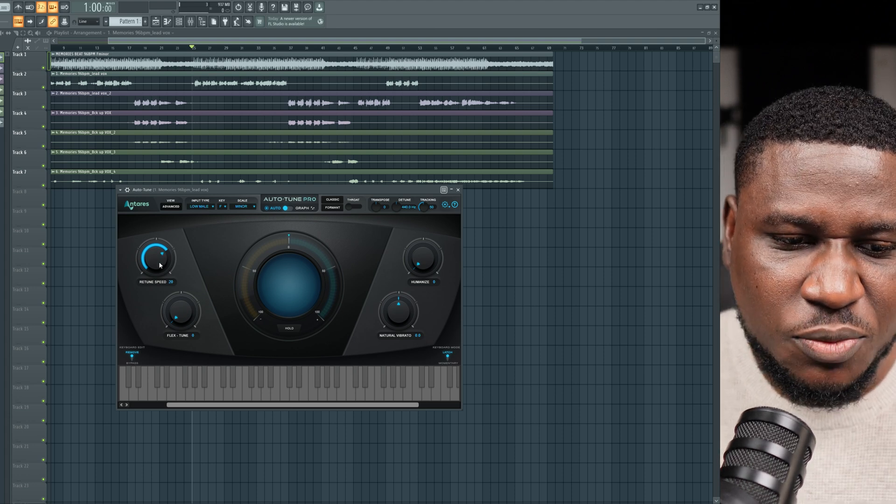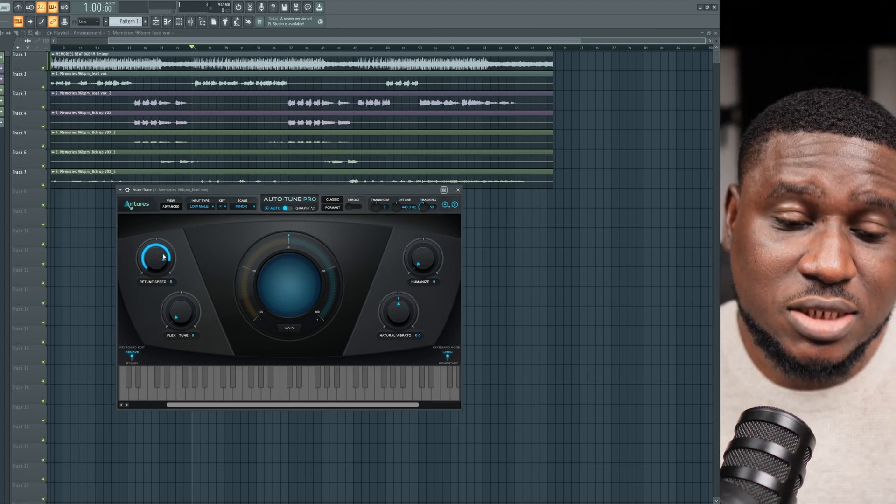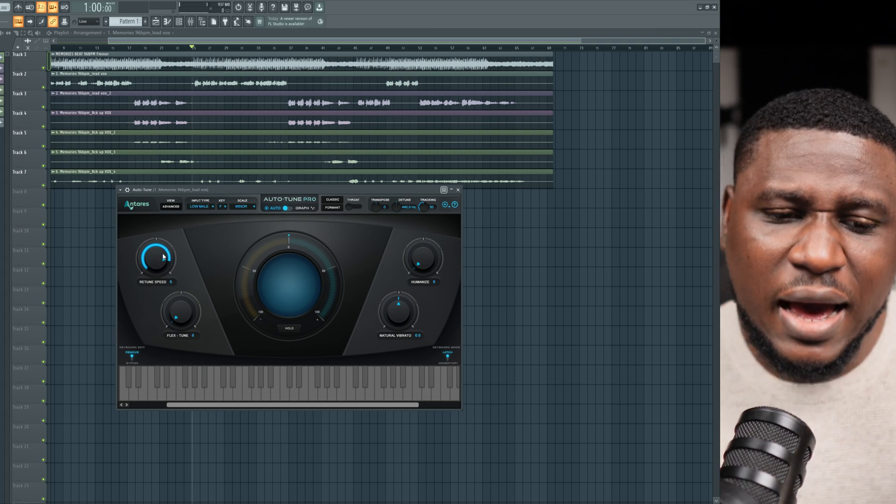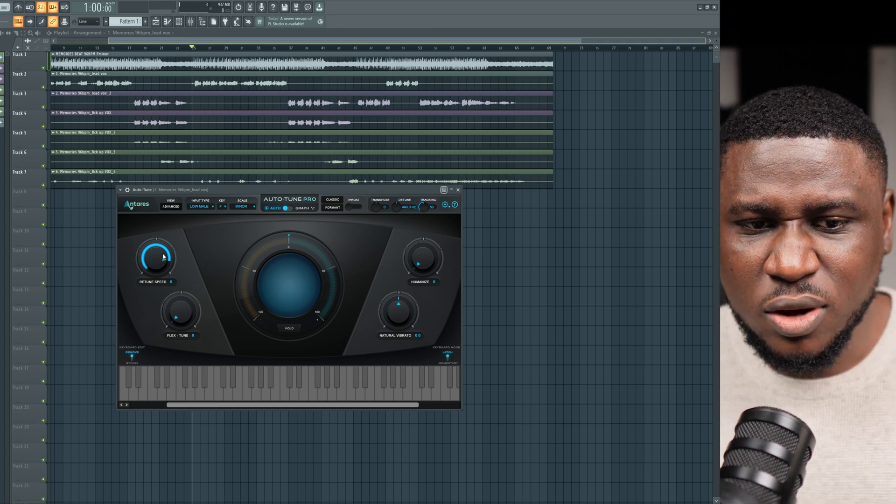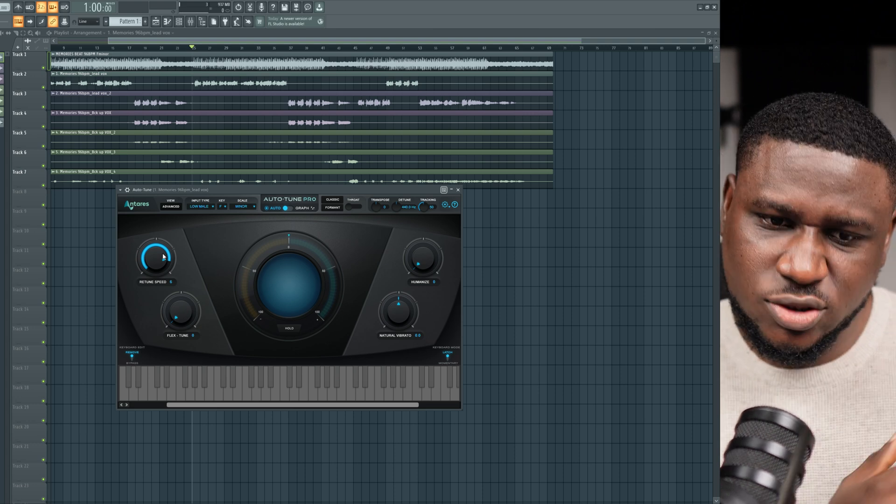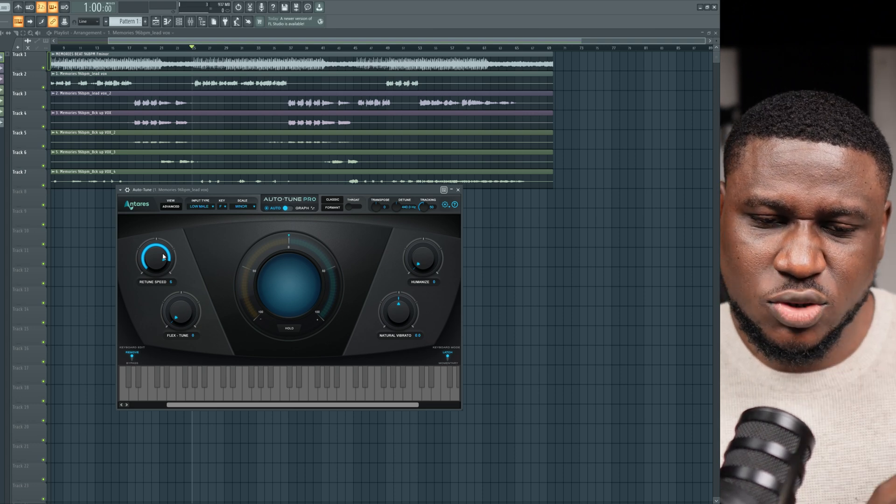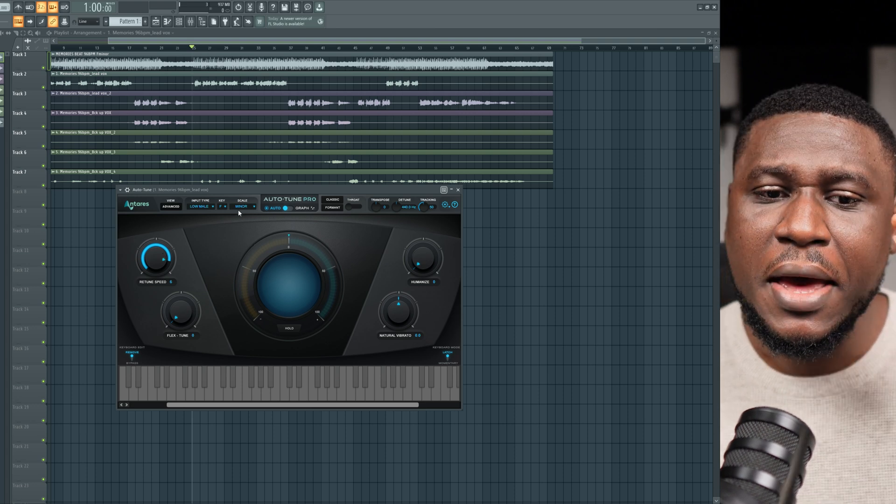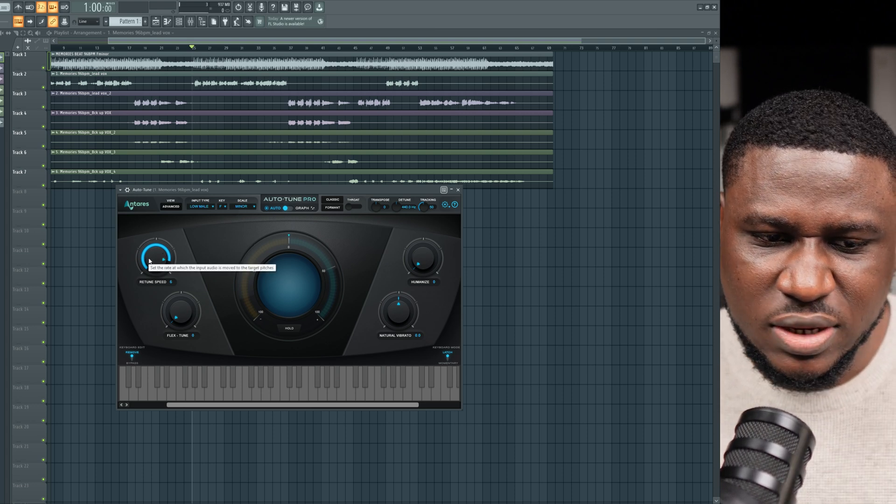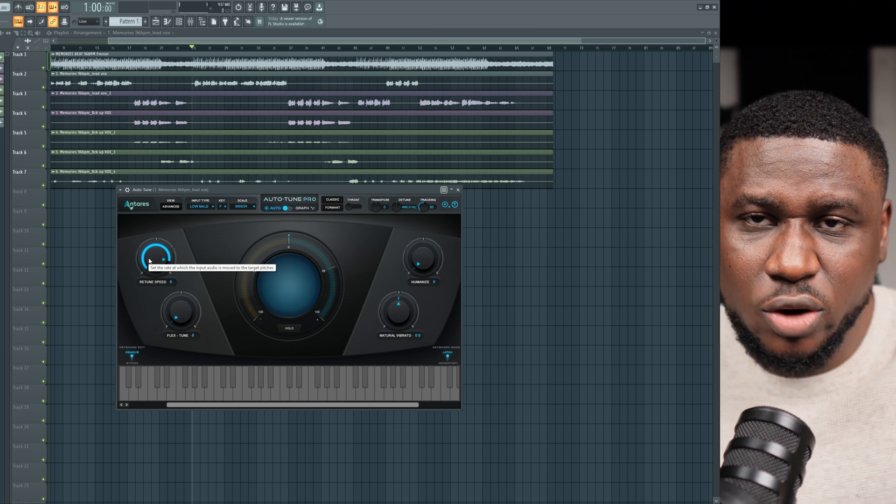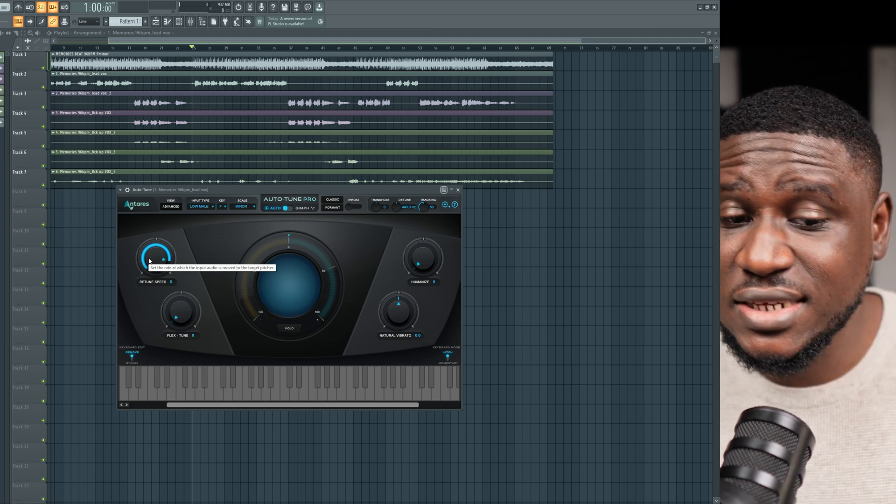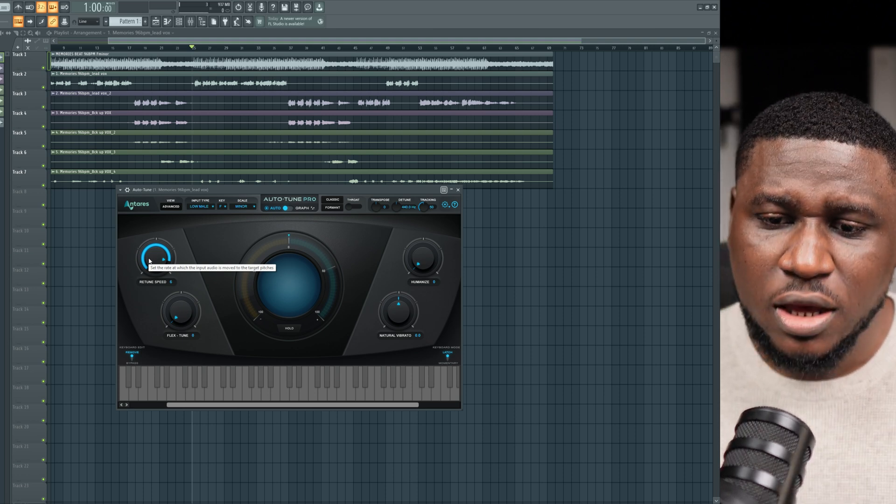For example, if I increase the retune speed, the retune speed is just simply telling auto-tune, I have a lot of parts of my vocal that are off-key, so please try to correct it. Try to bring it down to the correct key within F minor. So that's what the retune speed is simply doing. How fast do you want it to bring it to the correct key or to the nearest correct key in F minor.